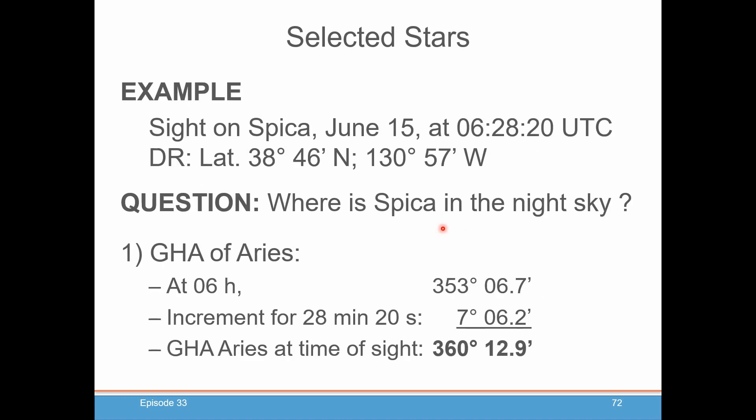So let's do an example. We're going to do a site on Spica, and we'll show you why you want to do that. On June 15th at 062820 UTC, this is your DR latitude — 38 degrees, 46 minutes north — and your longitude is 130 degrees, 57 minutes west. So where will Spica be in the sky? The first thing you're going to need to do is calculate the GHA of Aries. You'll go into your nautical almanac, look up the GHA of Aries for the 0600 hour, and you'll find that it's 353 degrees and 6.7 minutes. You go in the back tables of the almanac for the increments table for 28 minutes and 20 seconds, and it'll show you in the Aries column that's 7 degrees, 6.2 minutes. You add those two together, and you get 360 degrees, 12.9 minutes.